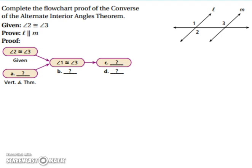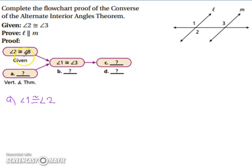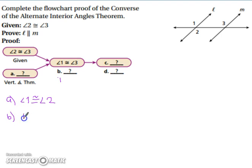Let's look at a proof. We're given that angle 2 is congruent to angle 3, and we want to prove that line L is parallel to line M. We start our flowchart proof with our given, but we need a little more information before we can jump to the fact that angle 1 and angle 3 are congruent. The hint was the vertical angles theorem, so angle 1 is congruent to angle 2. We're using both of these pieces of information — since angle 1 and angle 3 are both congruent to angle 2, we use the transitive property of congruence.